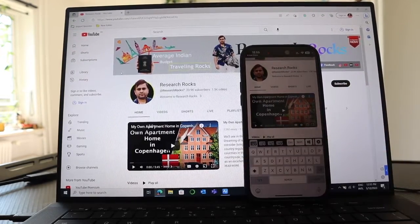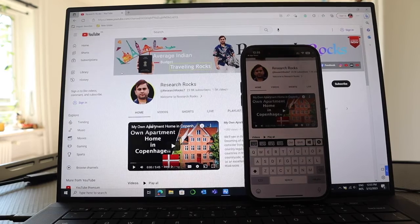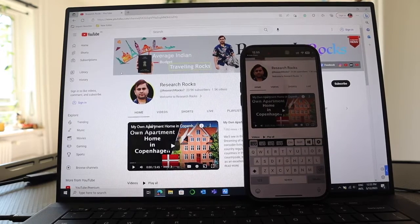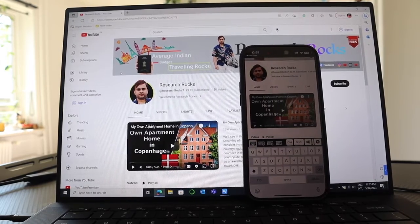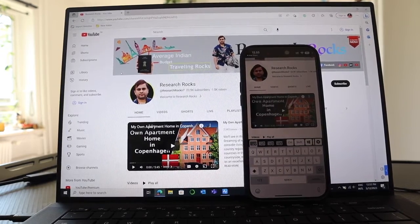That one is absolutely free. If you really like this video, please share this video, subscribe our YouTube channel Research Rocks. Till then, Jai Hind, Vande Mataram.